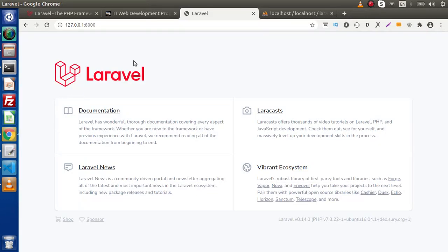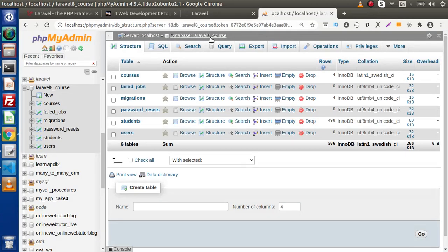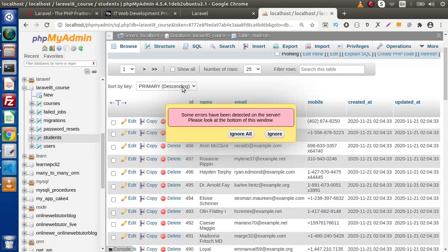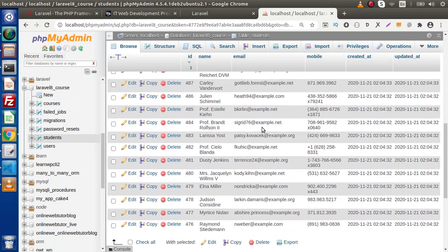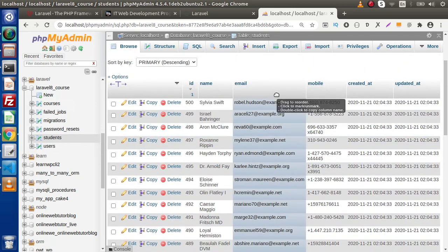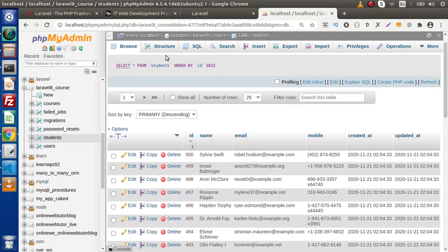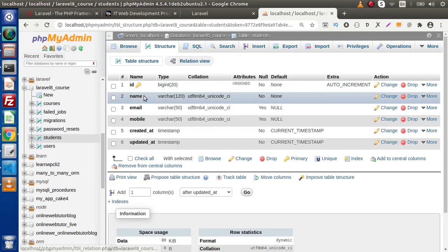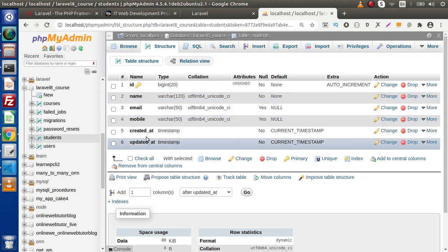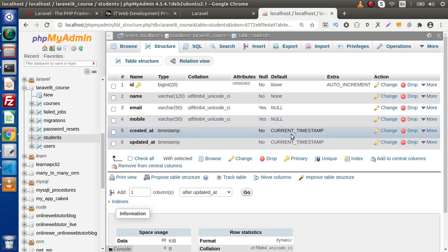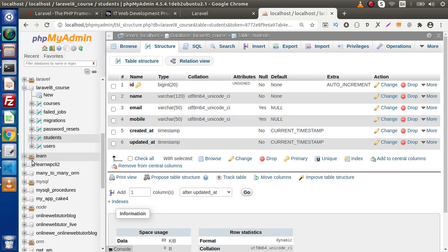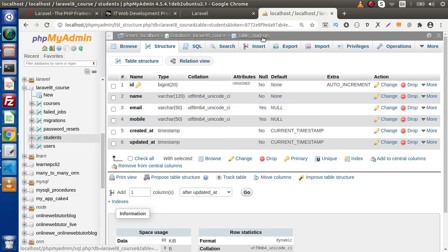Let's say that right now we have a database and inside this database we have some tables. Inside these tables, let's say that we are going to insert some data inside the students table. To insert any new row inside this students table, we need a few pieces of data — something like name, email, and mobile number — because for columns like createdAt and updatedAt, we have a default value. So we are going to use the Query Builder method to insert some data inside this students table.